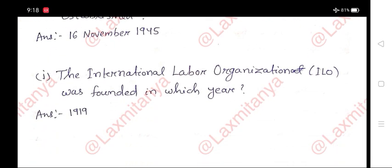J. The International Labour Organization, ILO, was founded in which year? Answer: 1919.